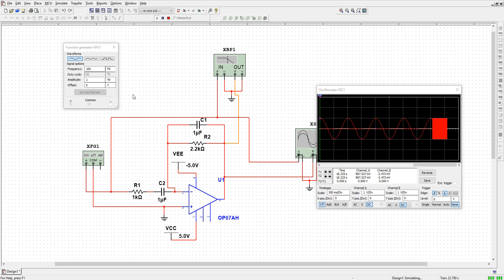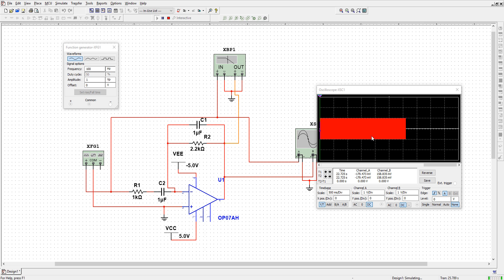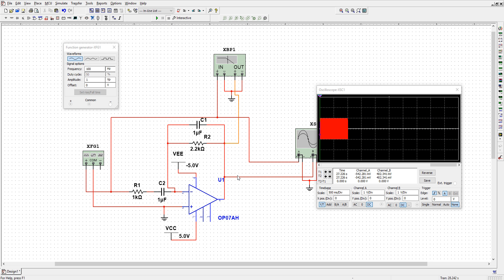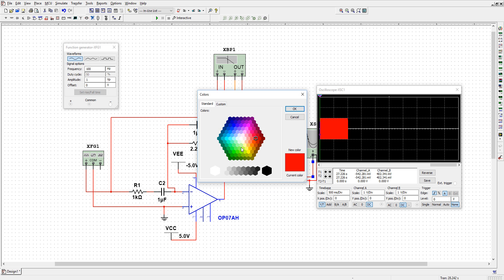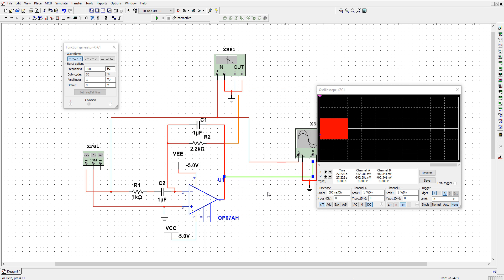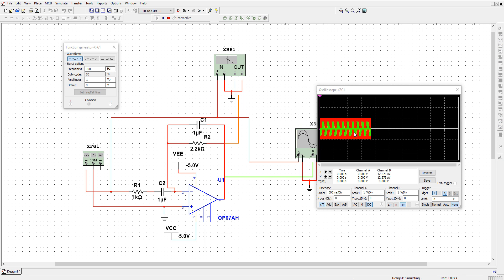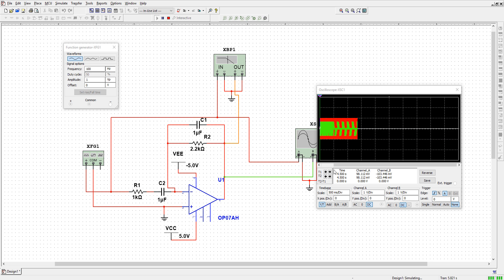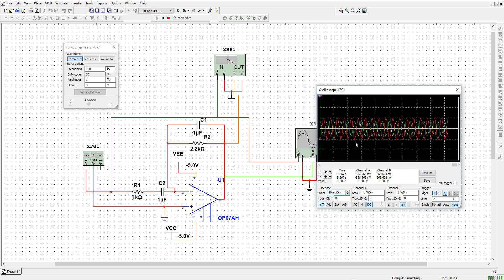Let us make the frequency 100 hertz. Before seeing the output, we need to change the color — so this output color we can change to green. Now run it — perfect. You can see we are getting some output.